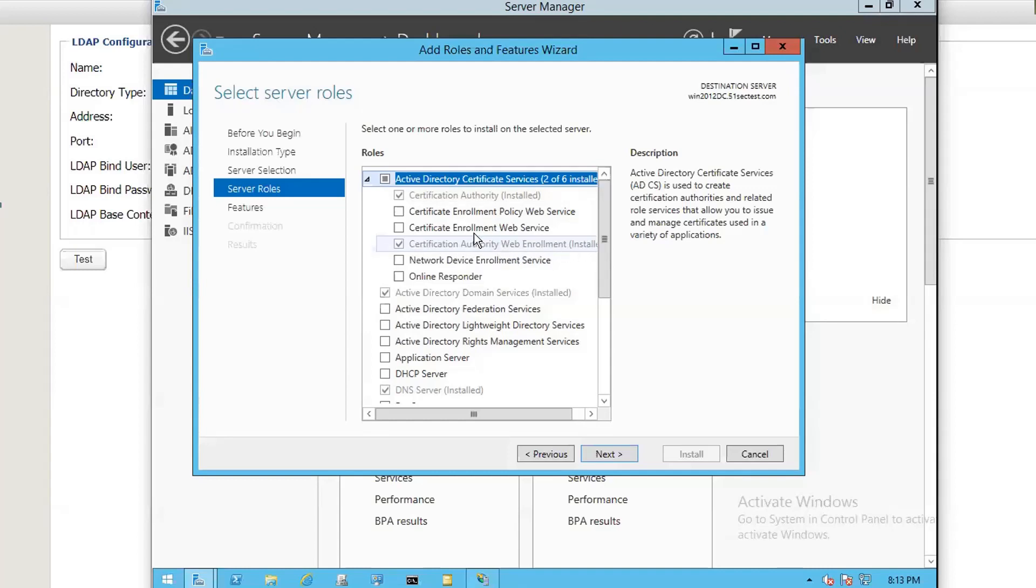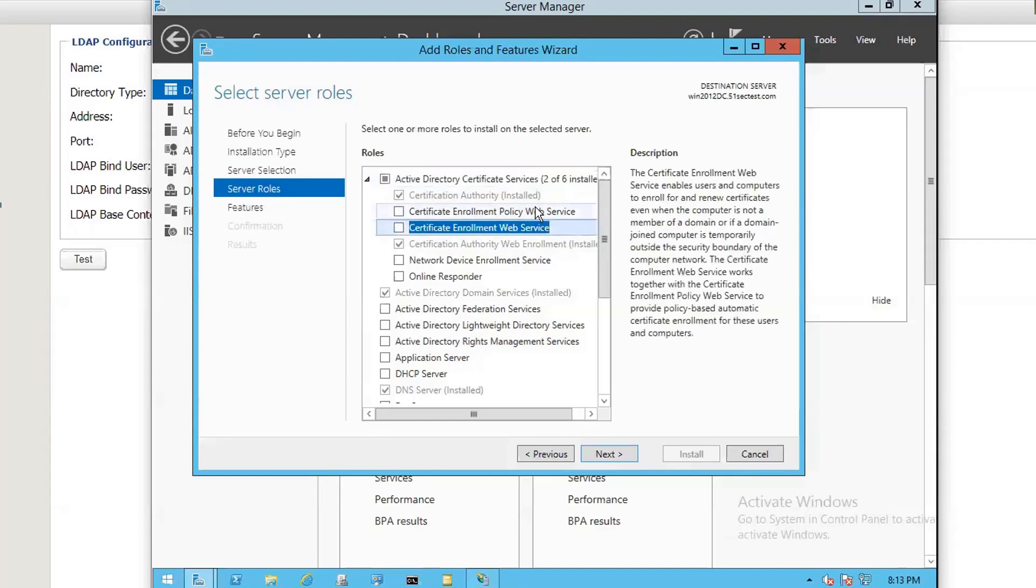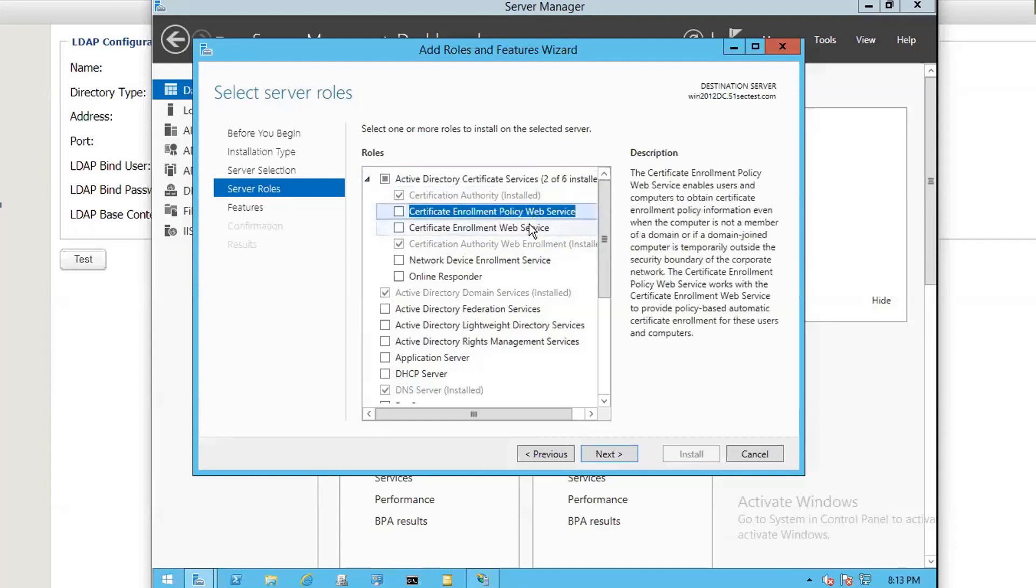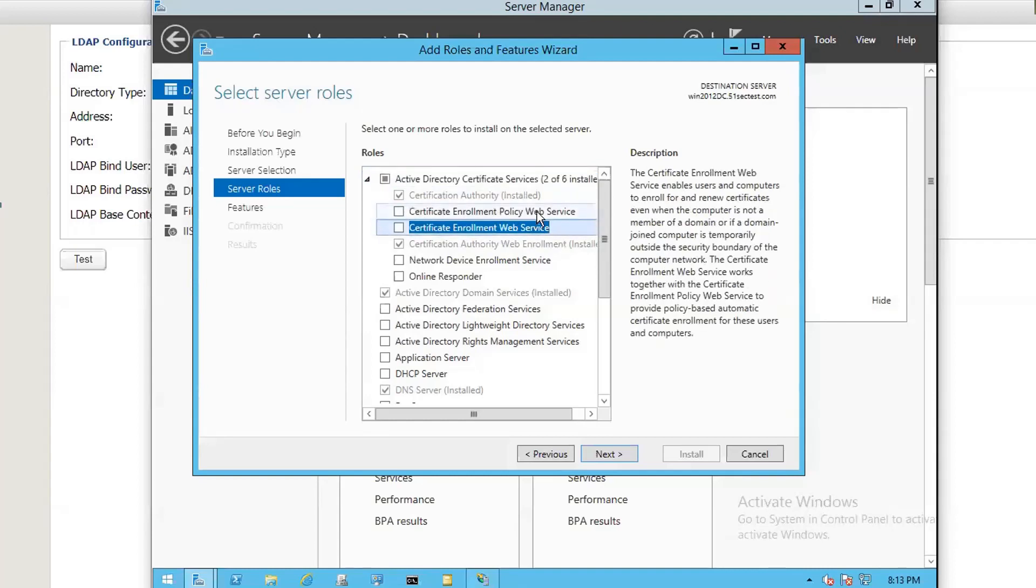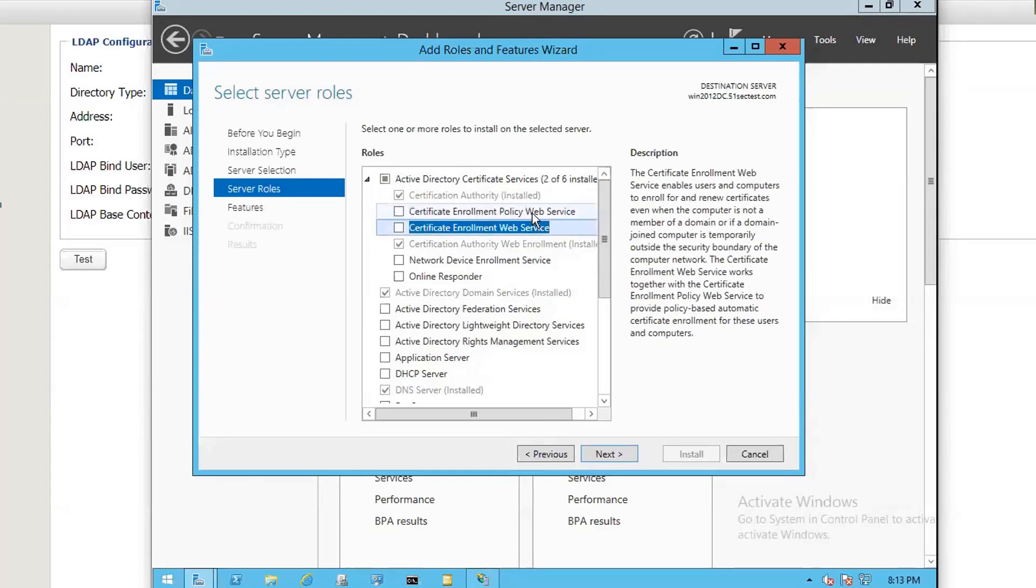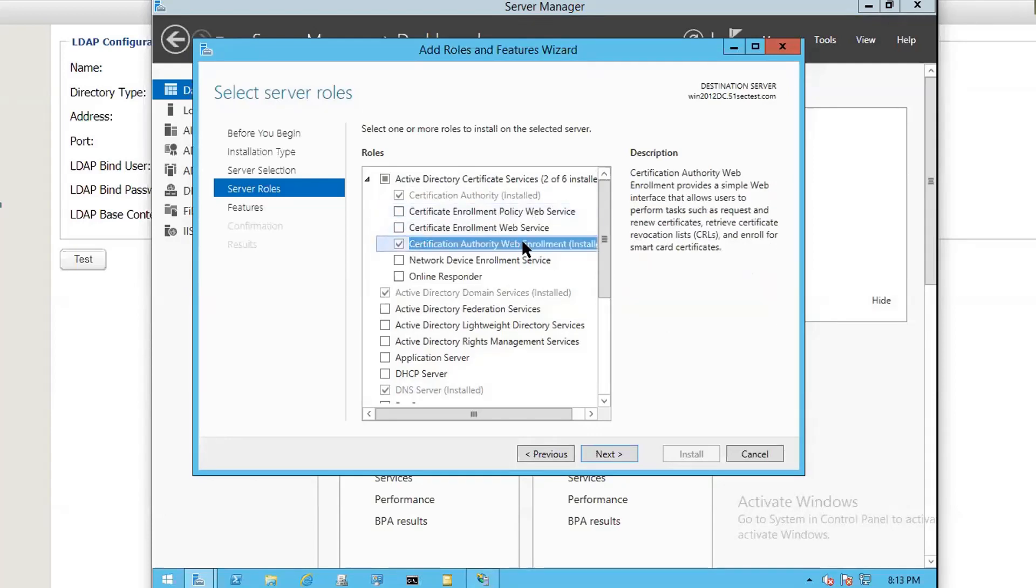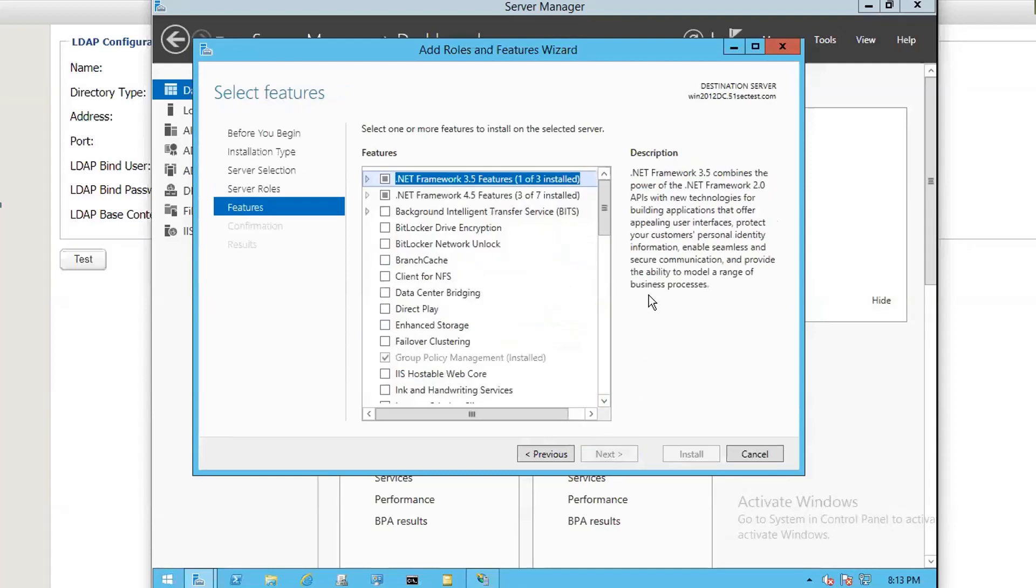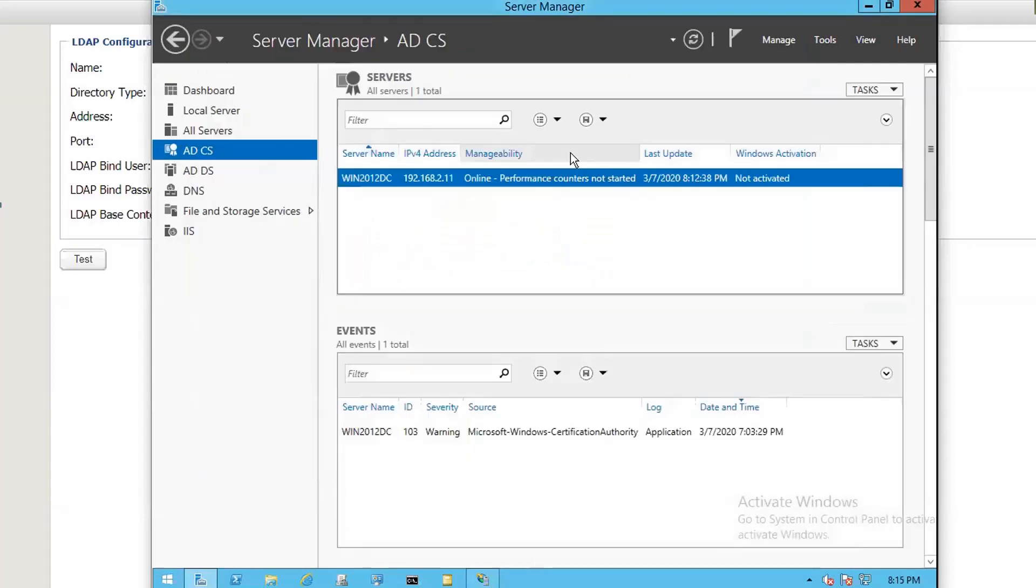Don't be confused with those other two certificates: Certificate Enrollment Policy Web Service and Certificate Enrollment Web Service. Those two are focused on auto-enrollment for your client. This Web Enrollment is more on manual enrollment setup, which is our Web GUI interface for our CA certificate to request or download certificates. So basically, once you choose those two, you can next through to get everything done.